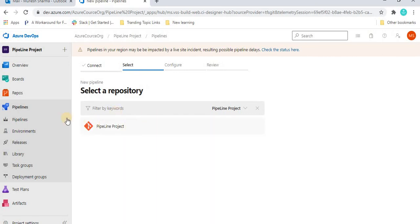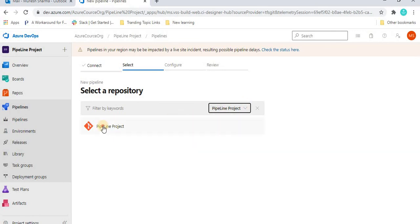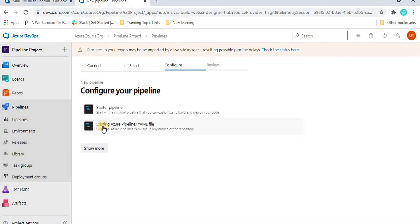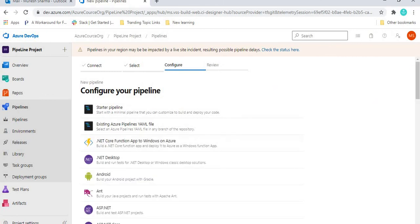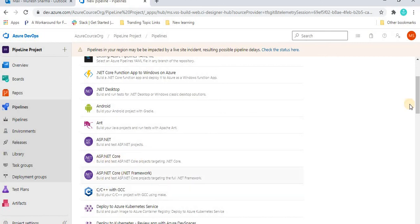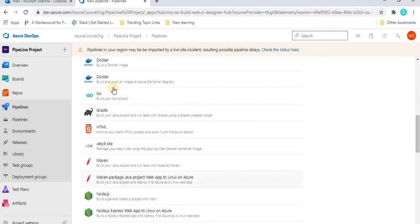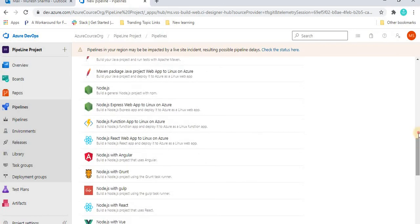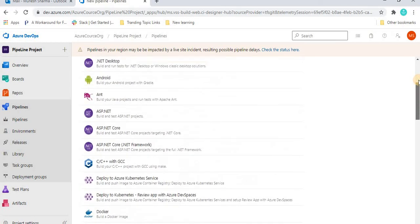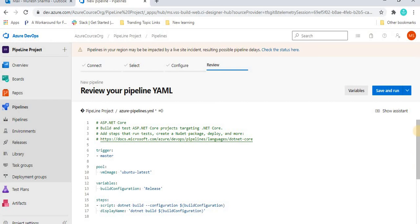When creating a pipeline, it asks where your code is — you select your version control such as Azure Repos Git, Bitbucket Cloud, or GitHub. We are using Azure Repos Git. After selecting it, we can see the 'pipeline project' we just created. Clicking on it brings us to the configure step, where we choose the application type such as Android, ASP.NET, ASP.NET Core, C++, Docker, or Angular.